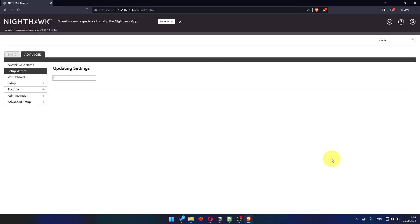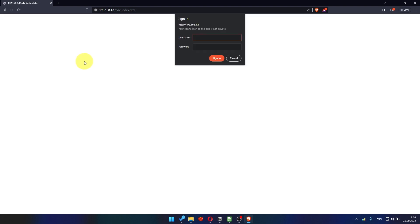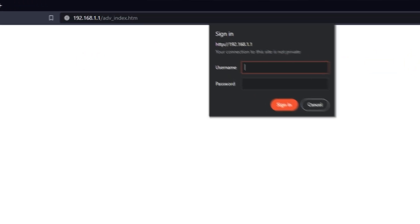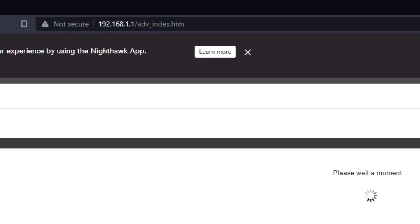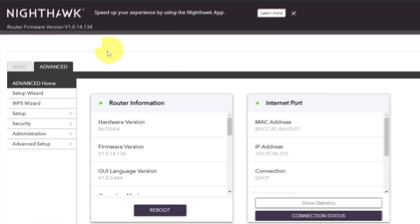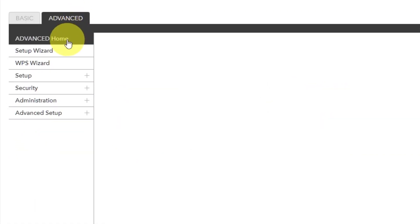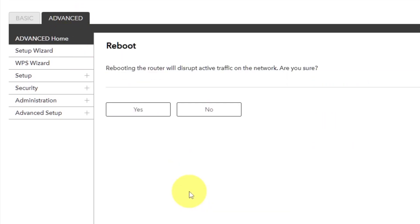In most cases it is not necessary to clone the MAC address, but if you can't get the internet connection after quick setup later in the video, I will show you how to clone MAC address. Now you need to reboot the router. To do this, go to the router's web interface if you were logged out of it. Go to advanced, advanced home. Click on the reboot button and click yes.